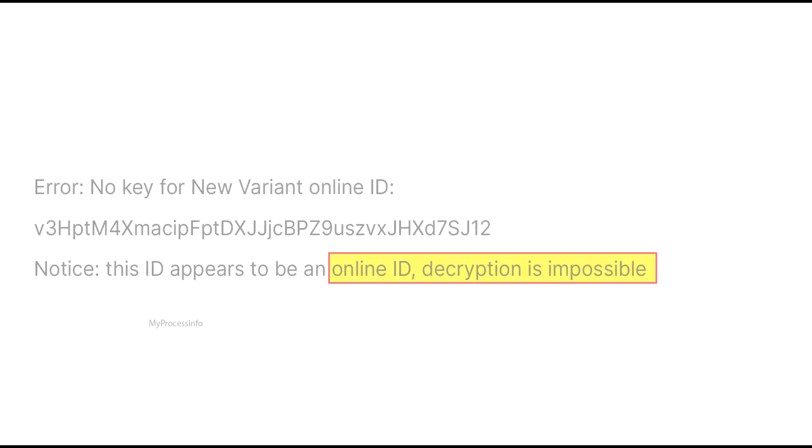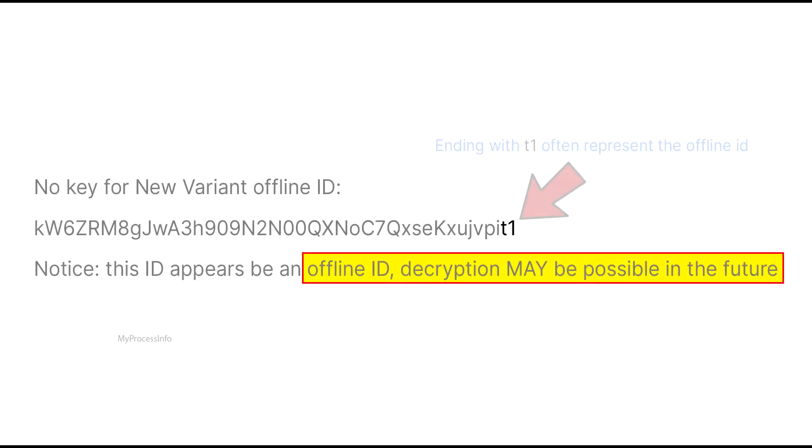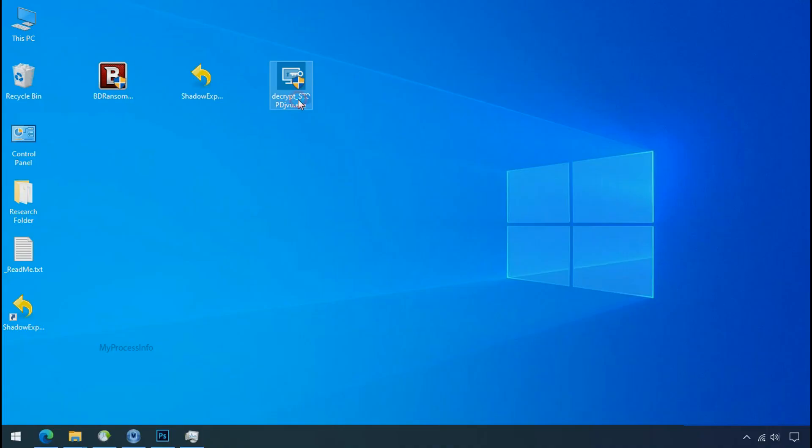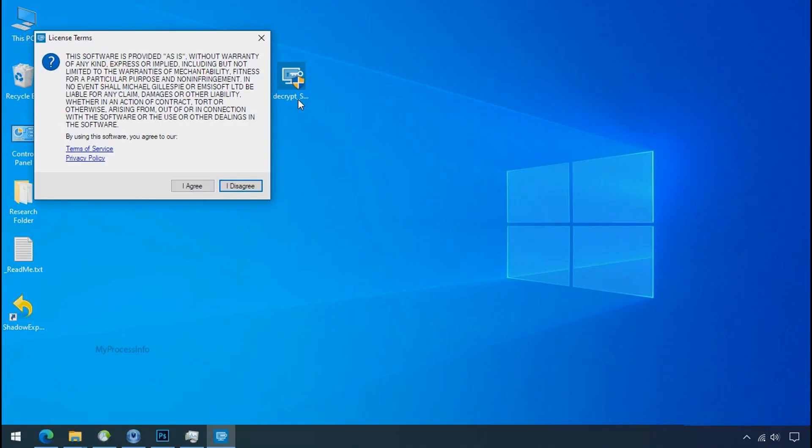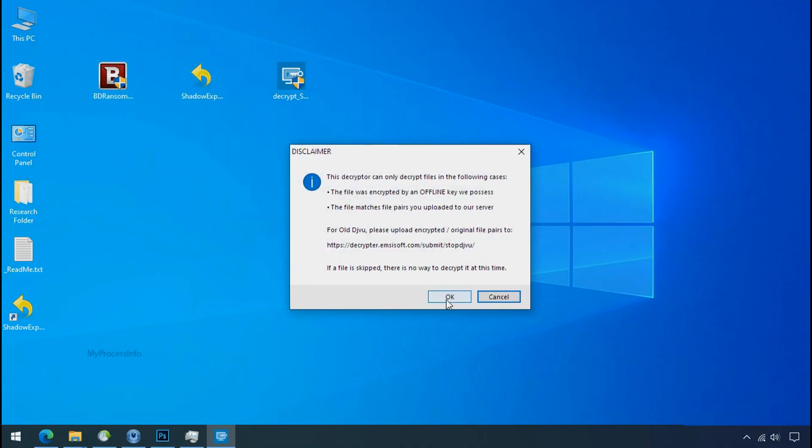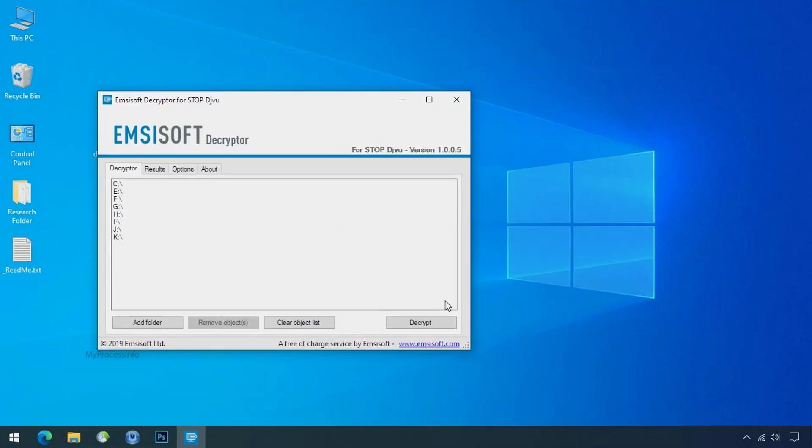If your ID is online then decryption is impossible without the private key. And if your ID is offline decryption may be possible in the future. Now double click on this tool. Click on I agree.